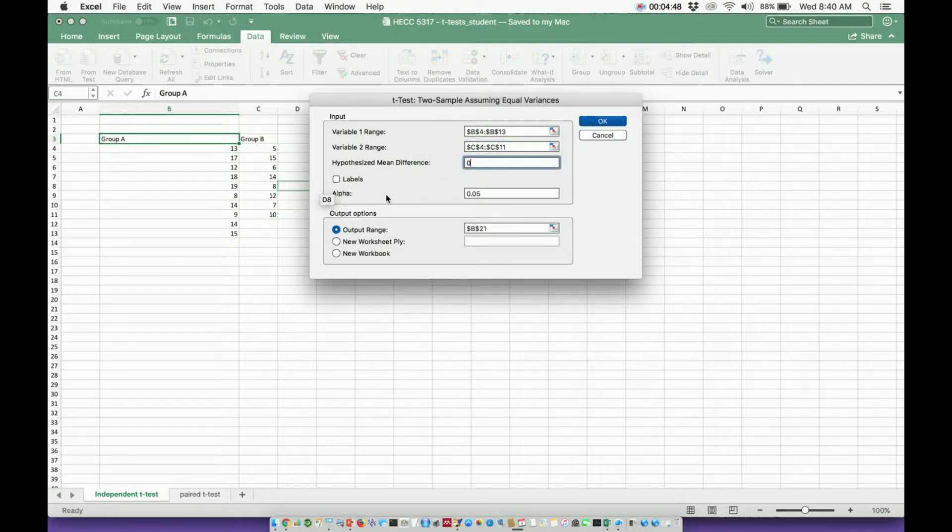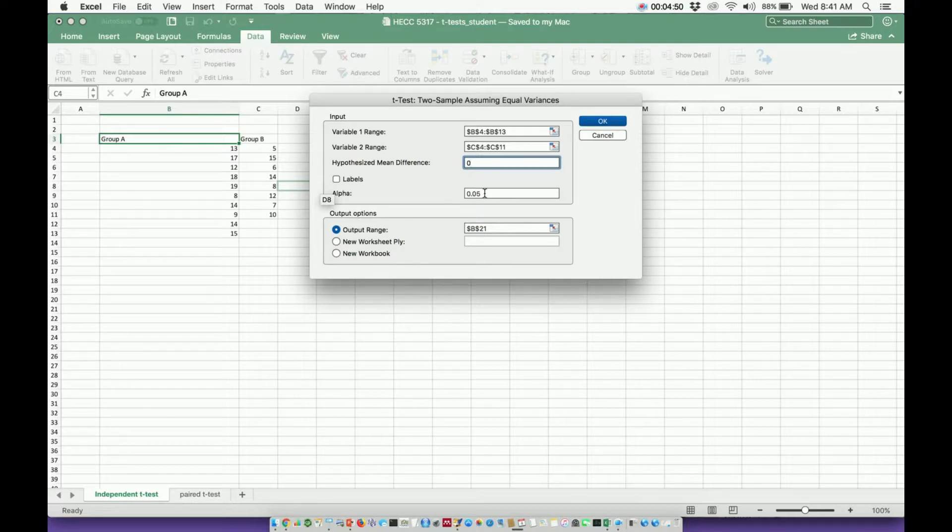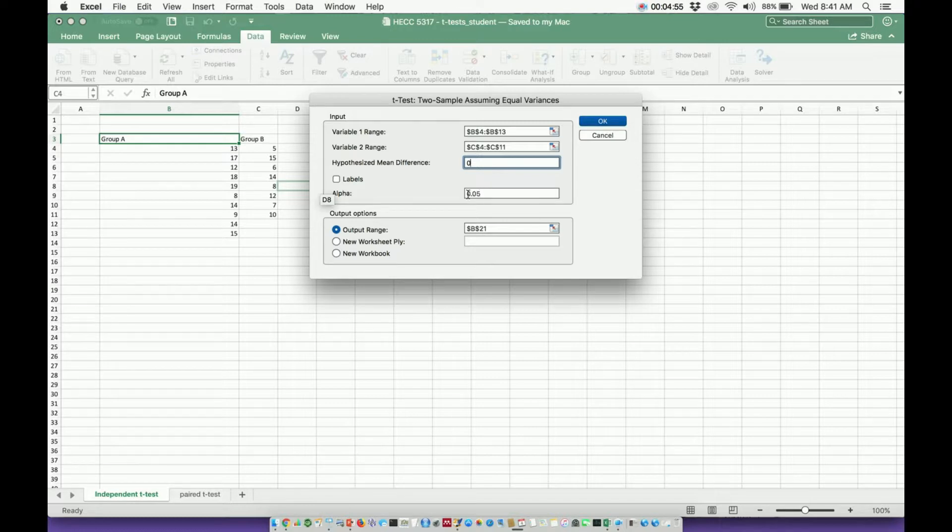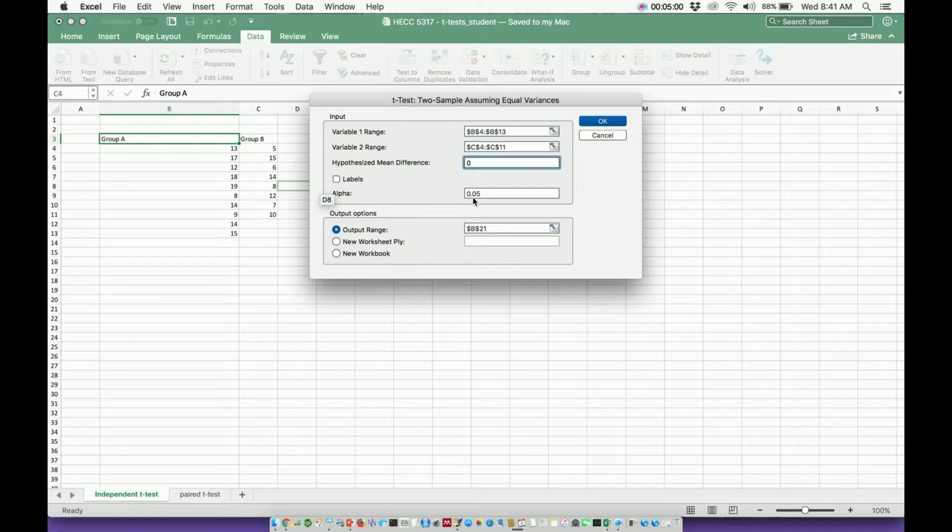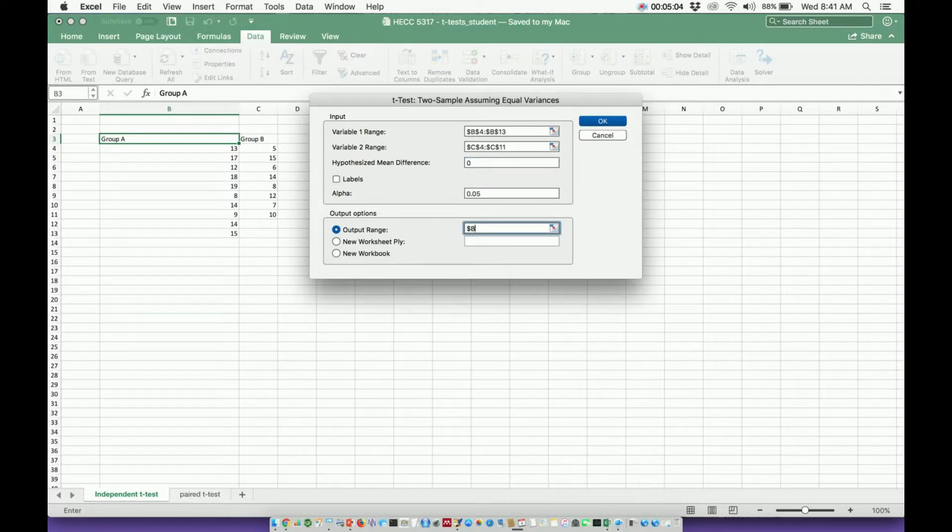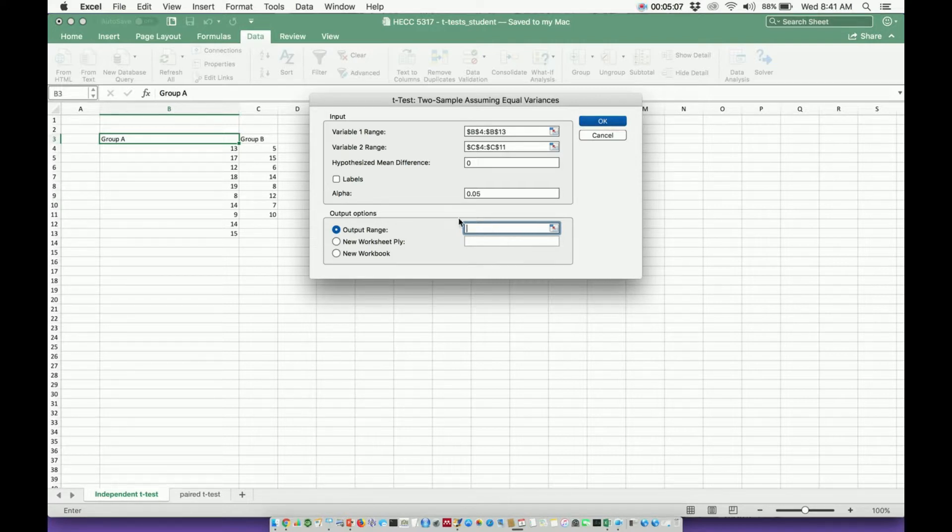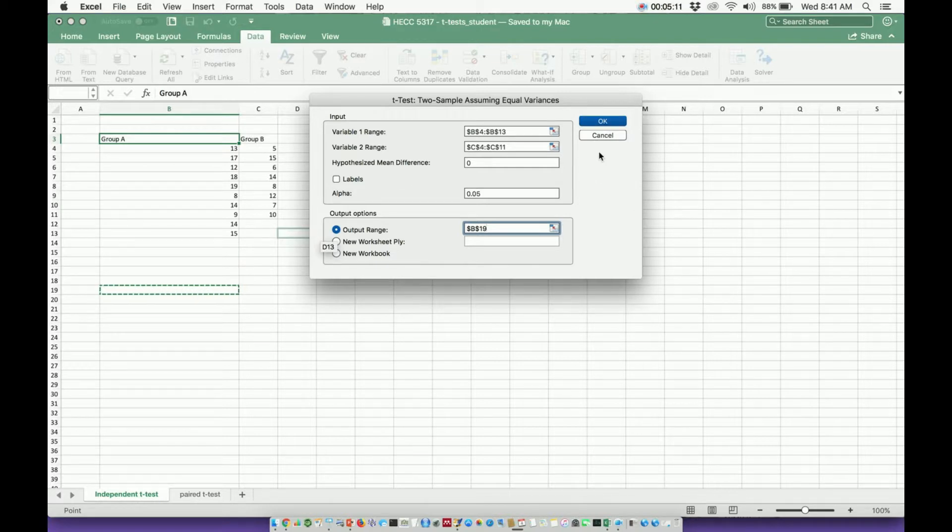Here's my confidence level. My alpha value is 0.05, which means that I'm operating at a 95% confidence level. That's safe to assume right now. But if you want to change the confidence level or your alpha value, you just input the number here. Your output range tells you where your data output will appear. I'm going to have it appear right there. And then I'm going to hit OK.